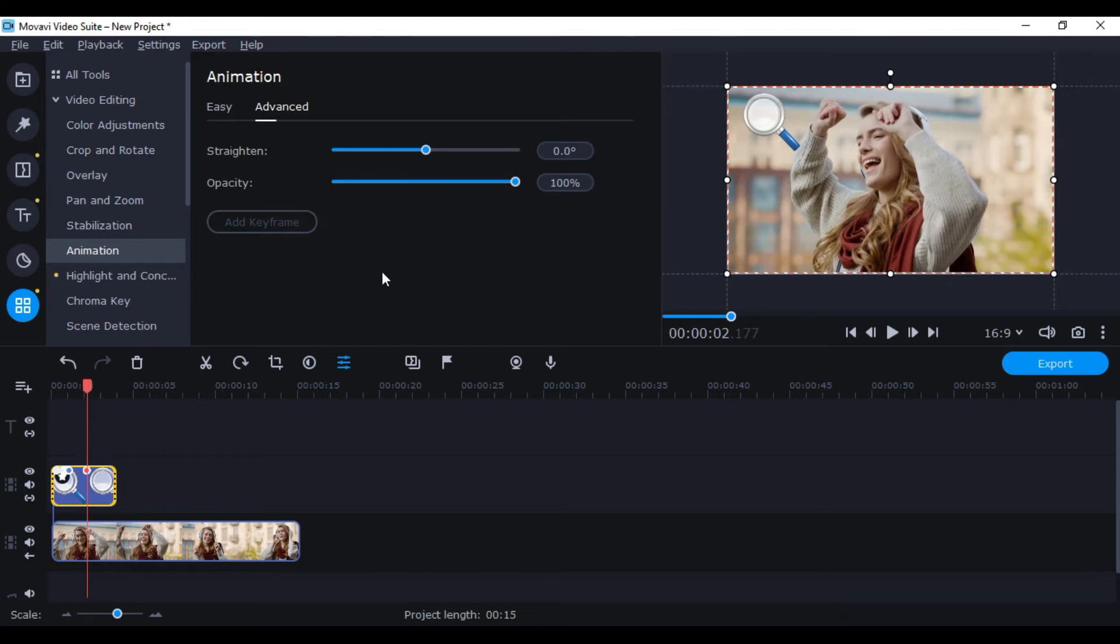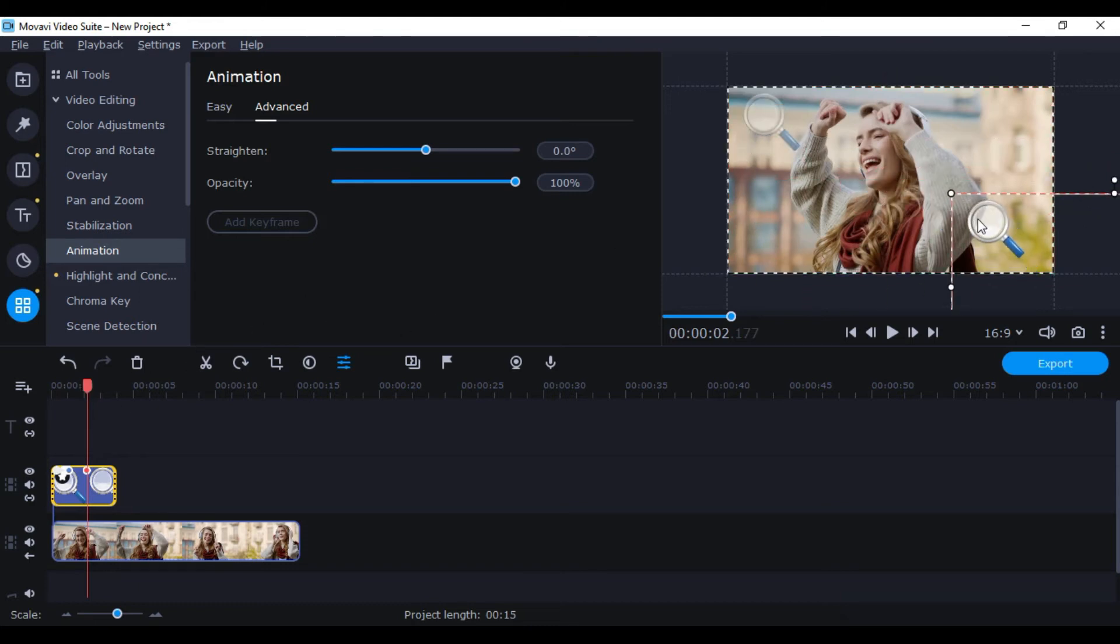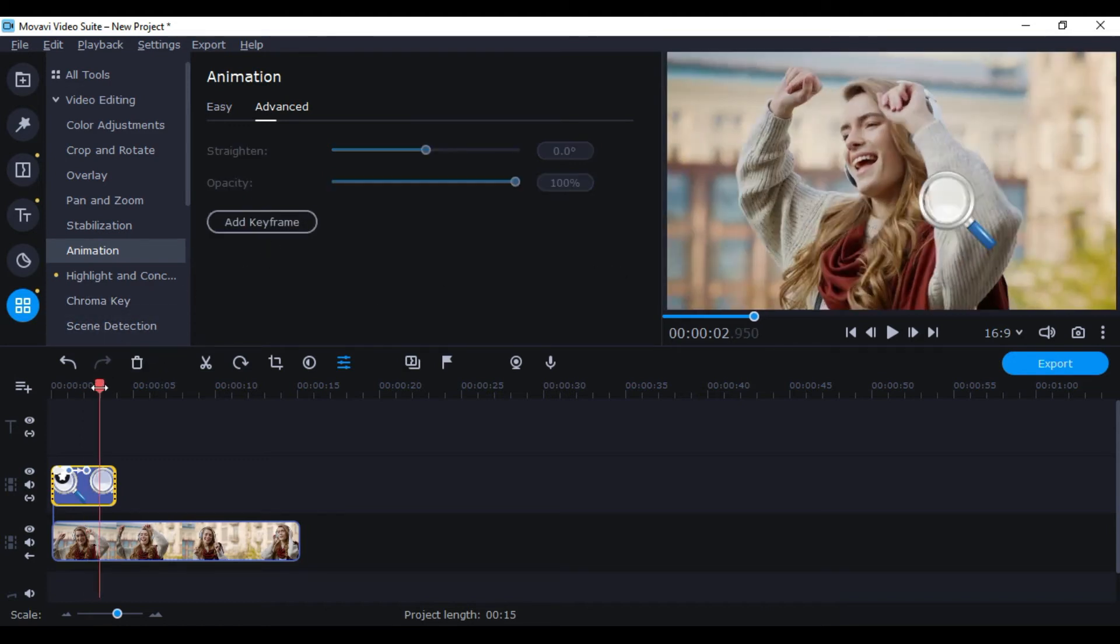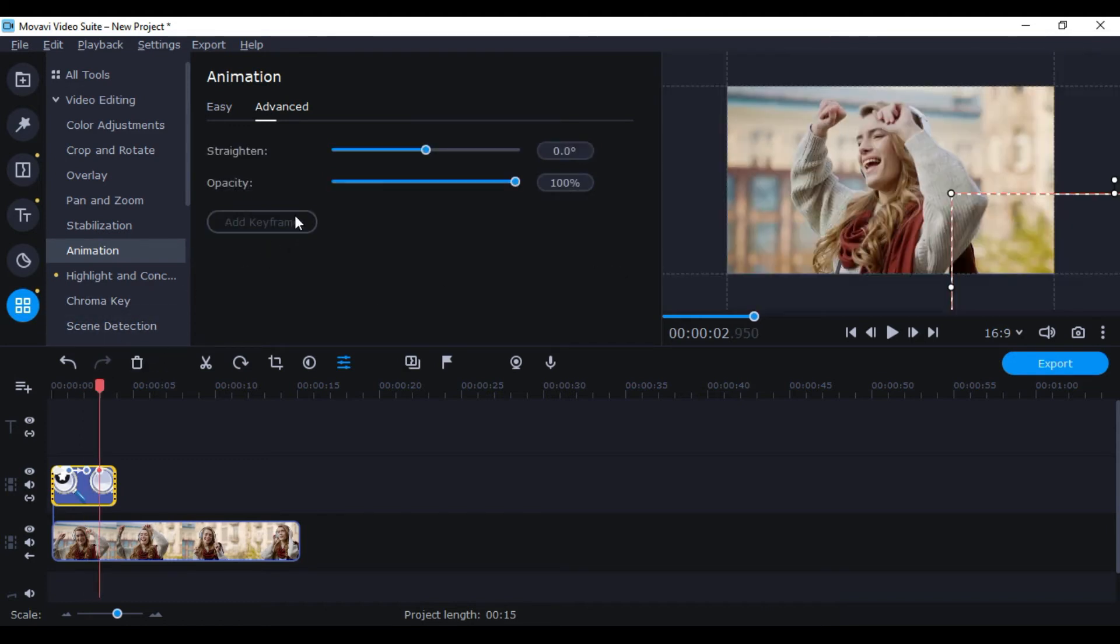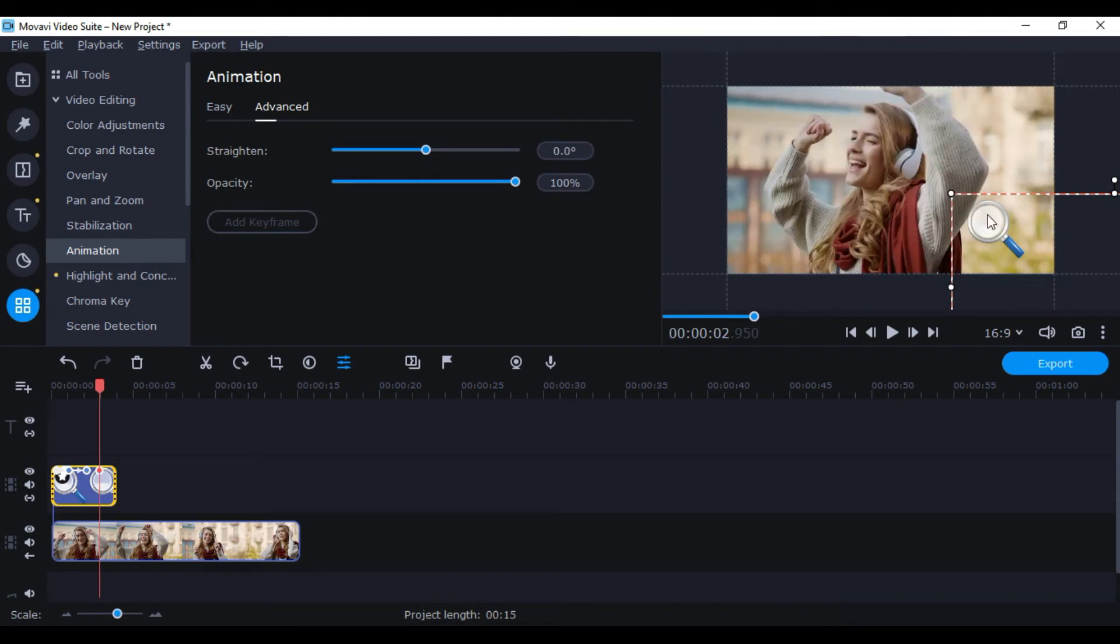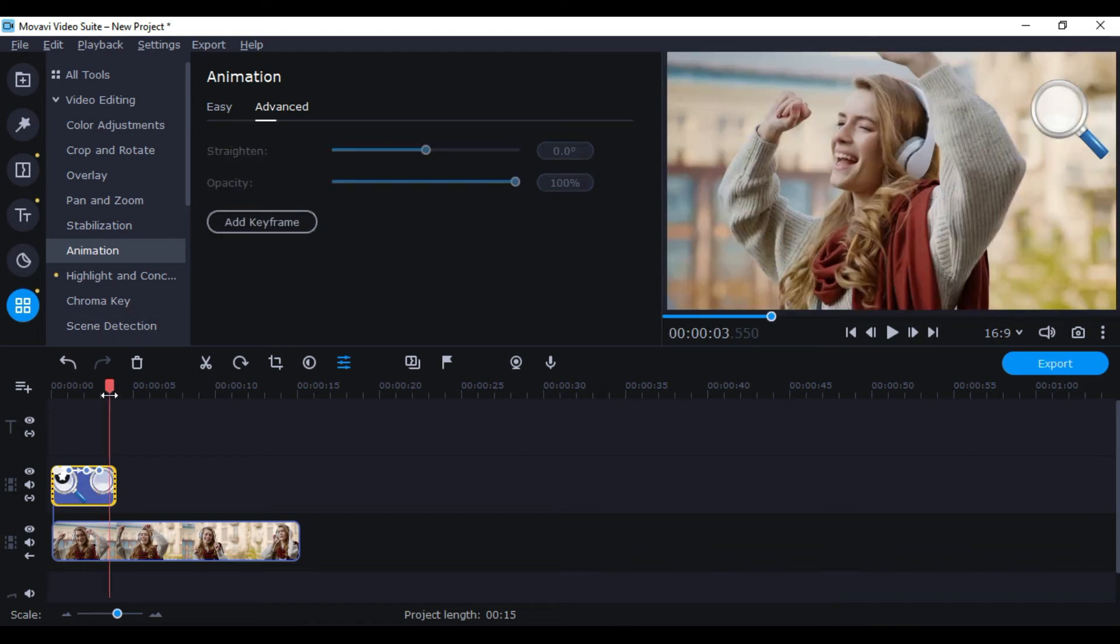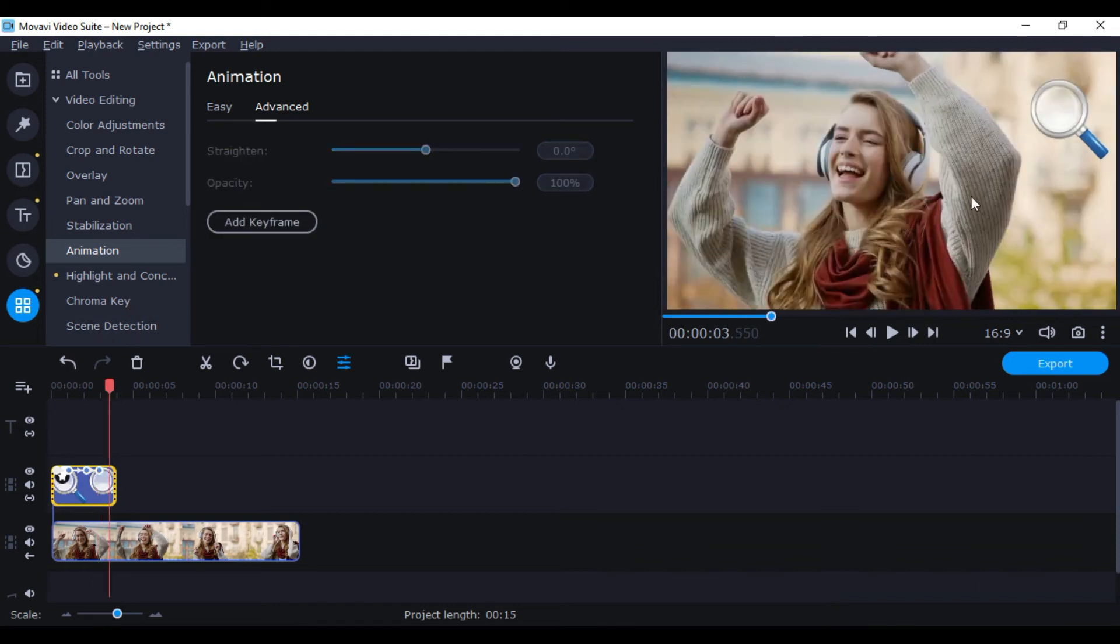Now drag the picture in the player to wherever you want, and the keyframe will follow that path. You can drag the red playhead and add more keyframes, and give whatever path you want.